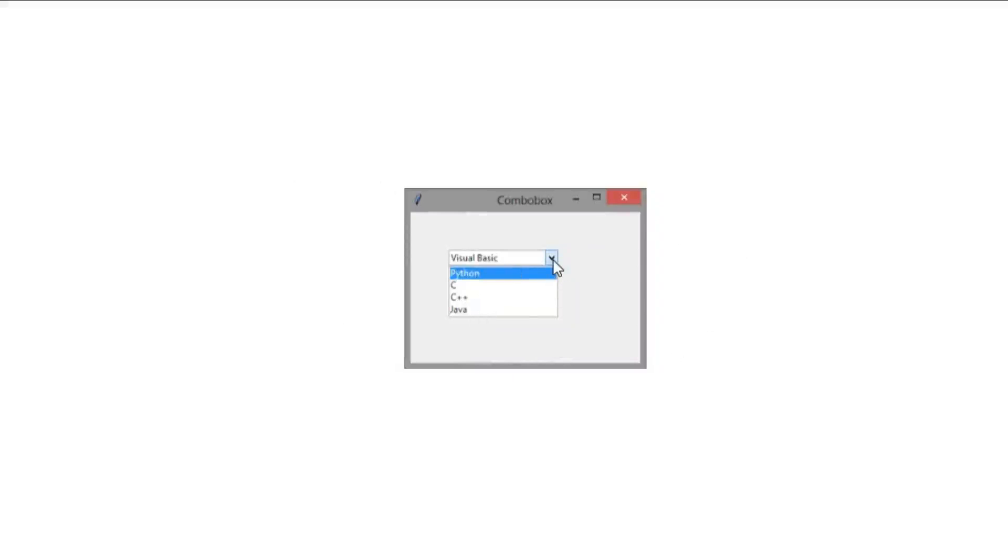You can see this example - this is an example of the combo box. This is a drop-down list. When you click on the drop-down icon, a list of different items is shown in the picture. We have to create a combo box like this.